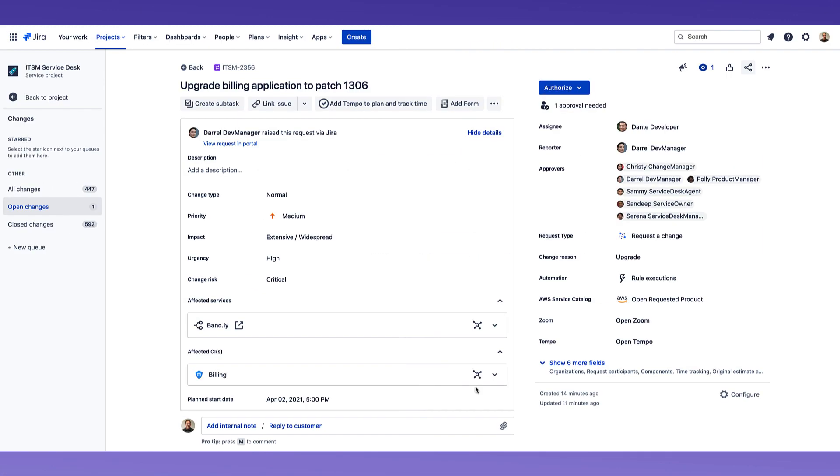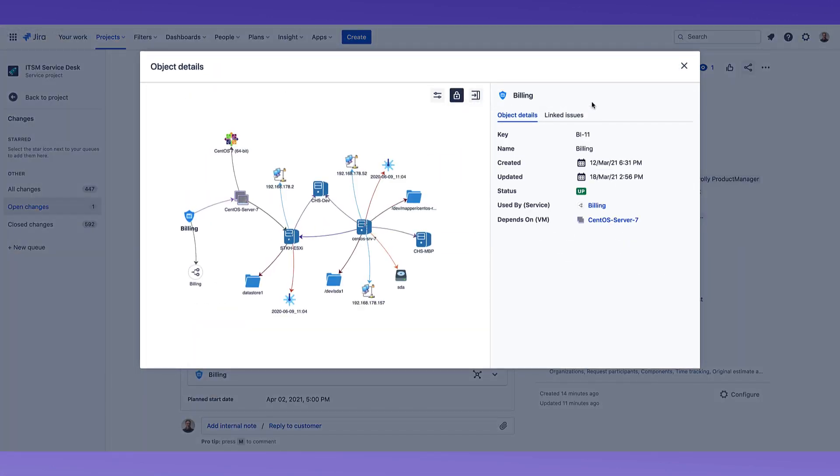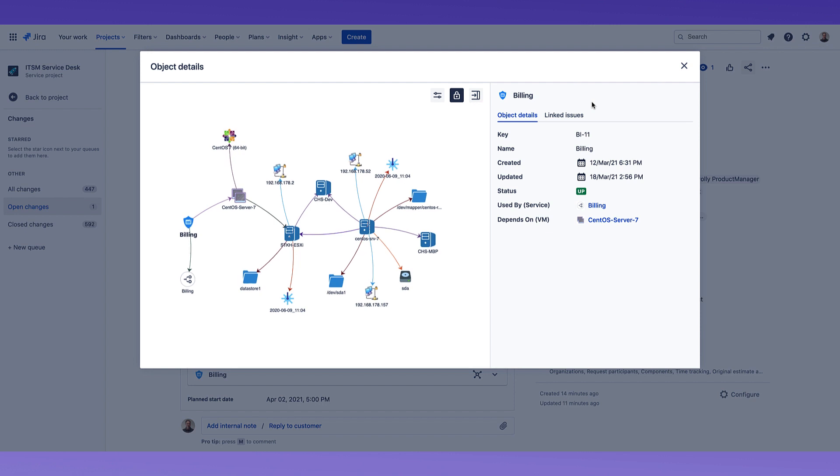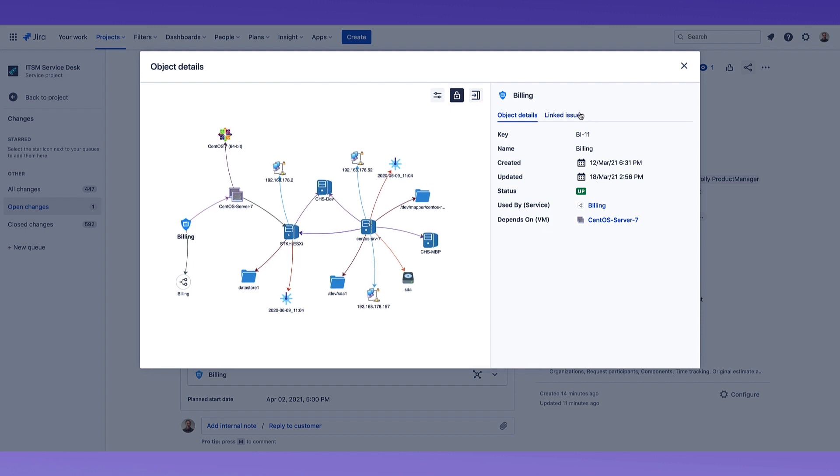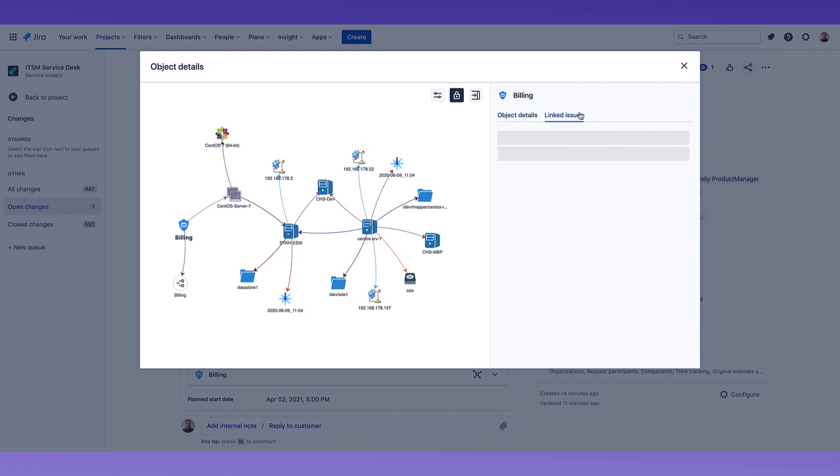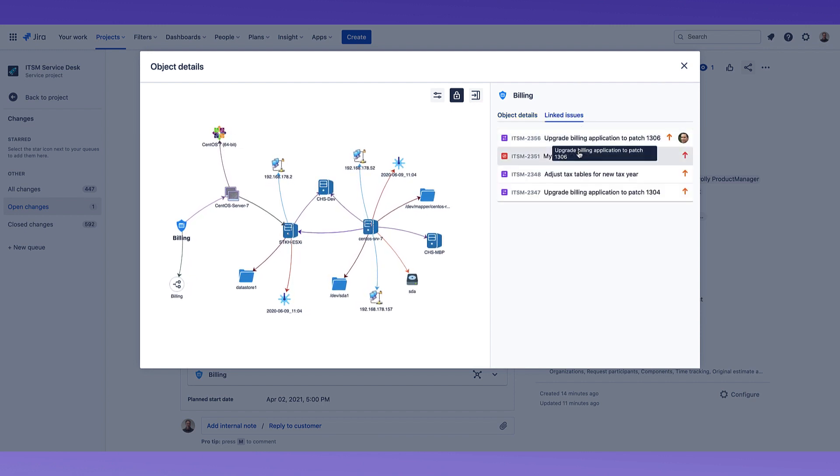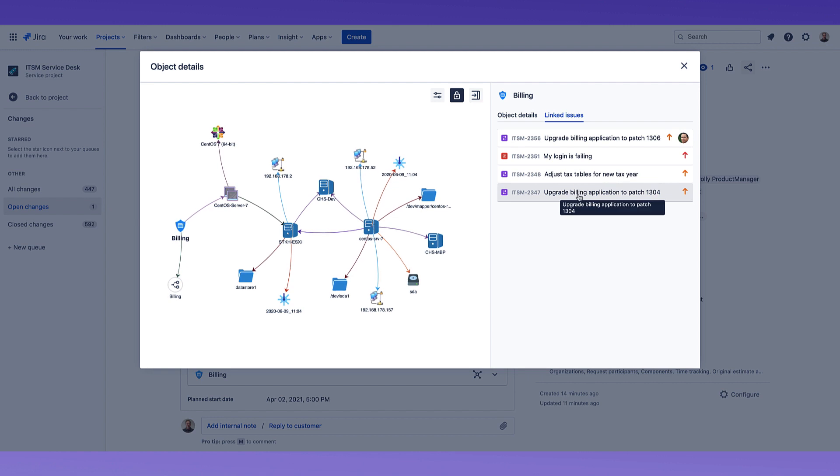Reduce your change risk and increase delivery speed by giving your dev teams visibility into which services and configuration items will be affected by their change, and to see what other changes are occurring against those configuration items.